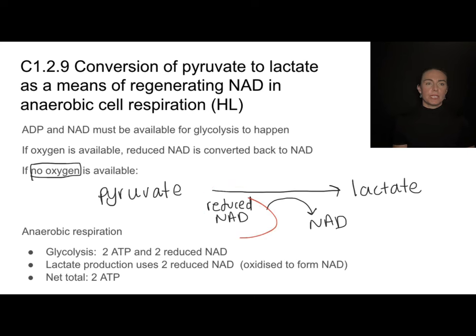Acetyl-CoA is going to enter into the Krebs cycle — also referred to as the TCA cycle or citric acid cycle, though IB is consistent with using 'Krebs cycle.' This occurs in the mitochondrial matrix, and it is a cycle — we start and end with the same molecule. There will be a series of enzymes at each step helping to take apart that acetyl-CoA through decarboxylation and oxidation reactions, producing carbon dioxide, reduced NAD, reduced FAD, and ATP.